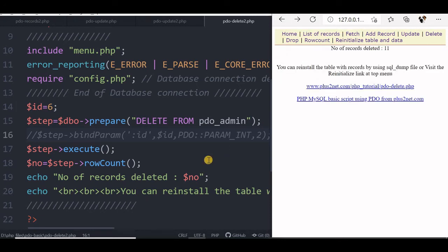Now what happens if there is a truncate command to remove all the records. We will see that next.